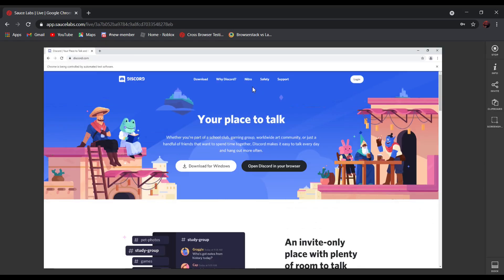After it loads up, you will see this page pop up, and as you can see over here, it is not blocked anymore.